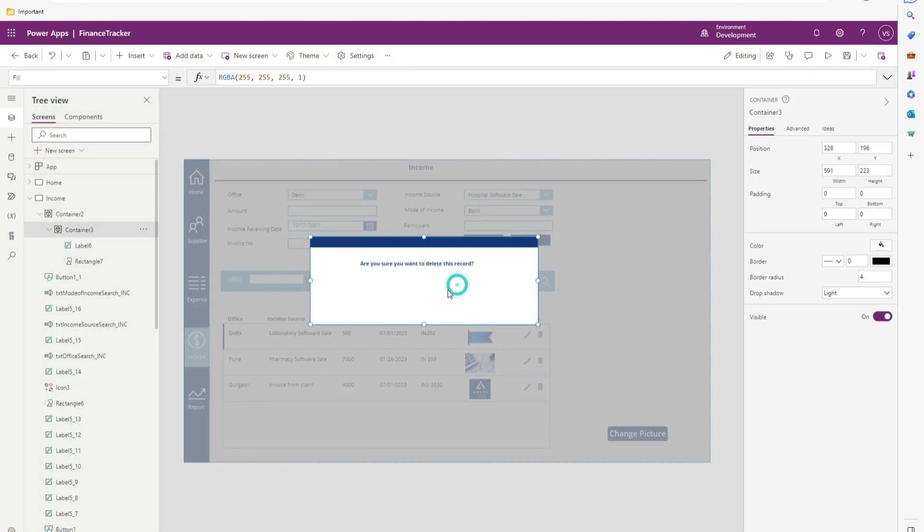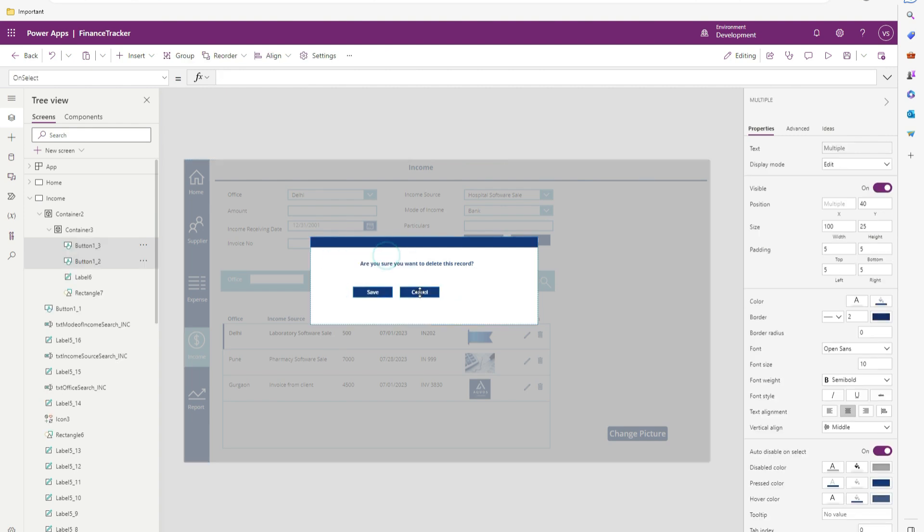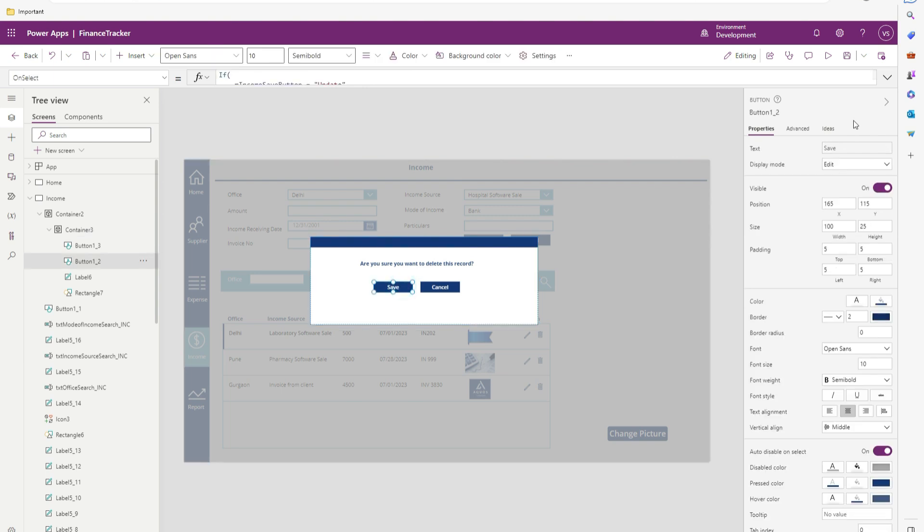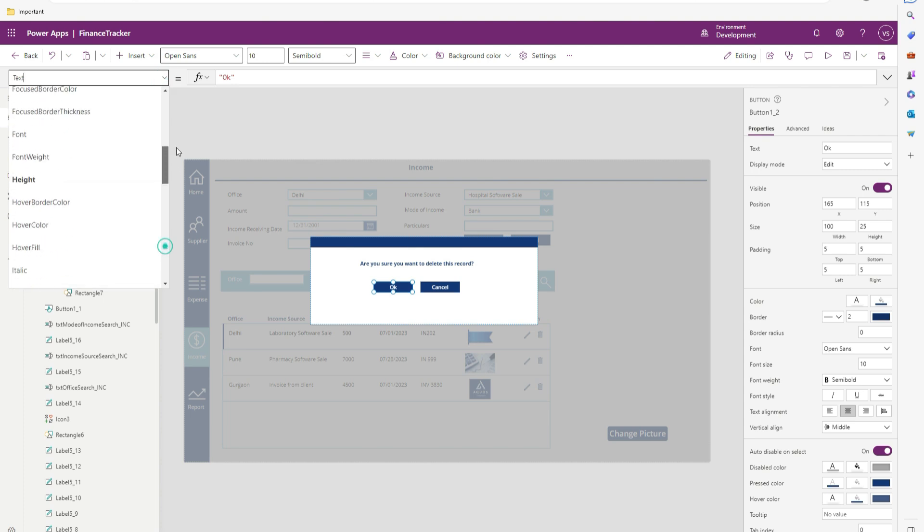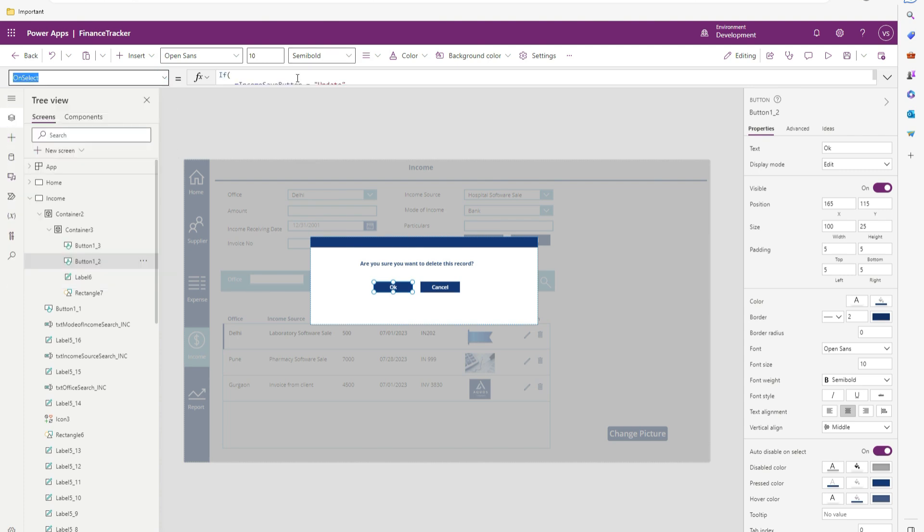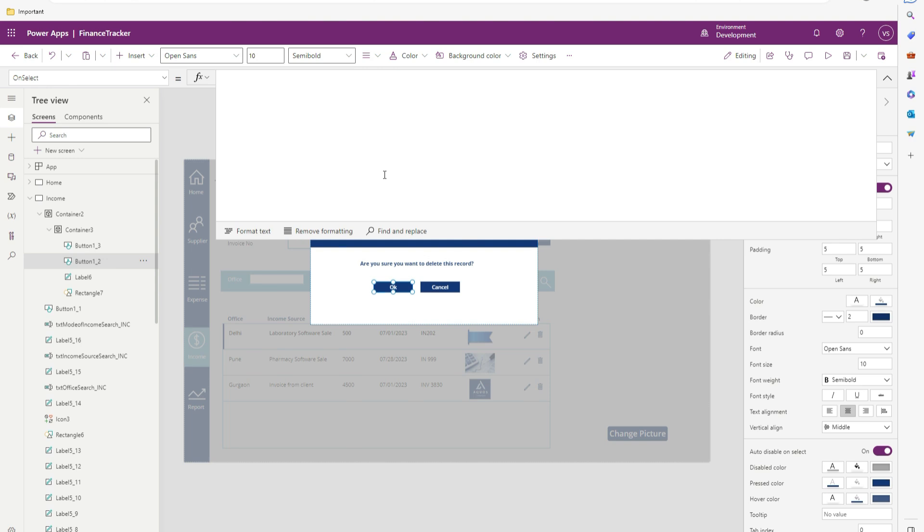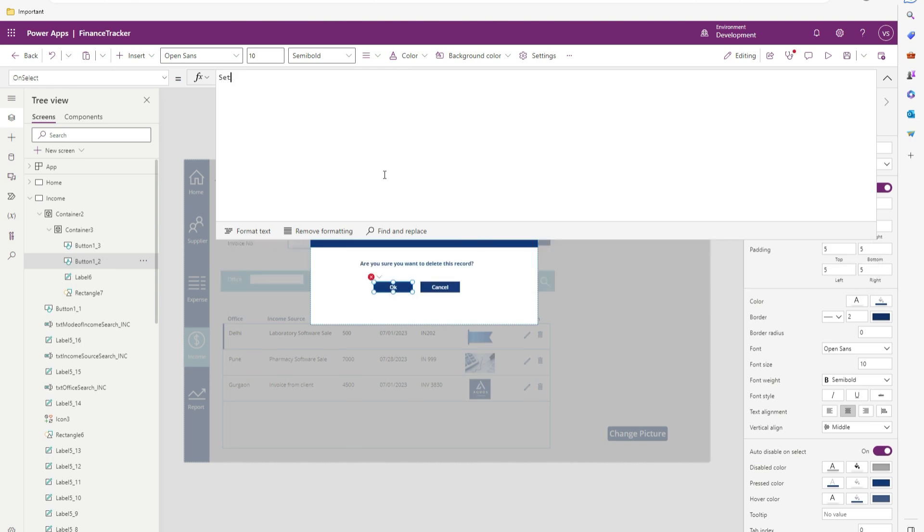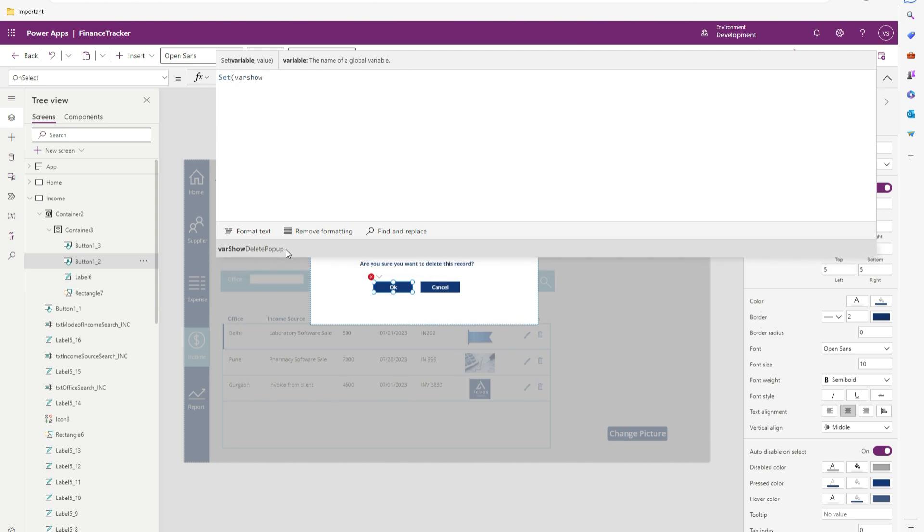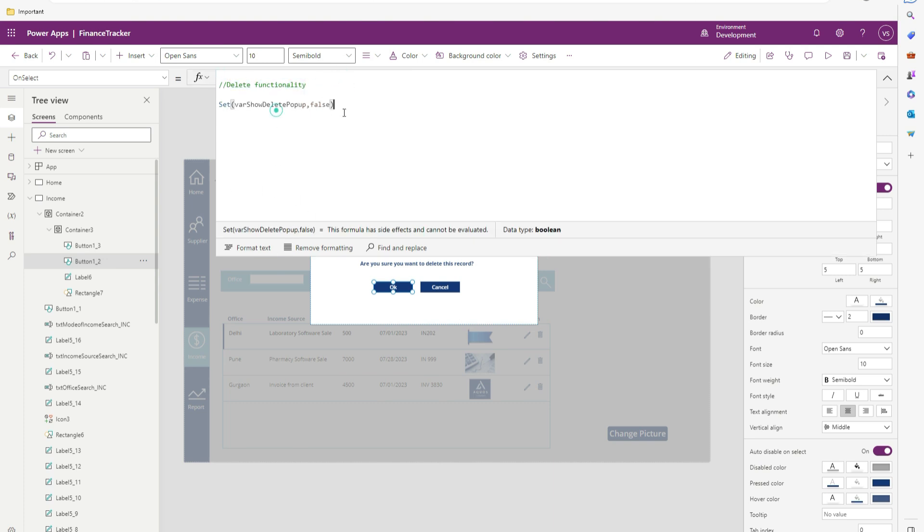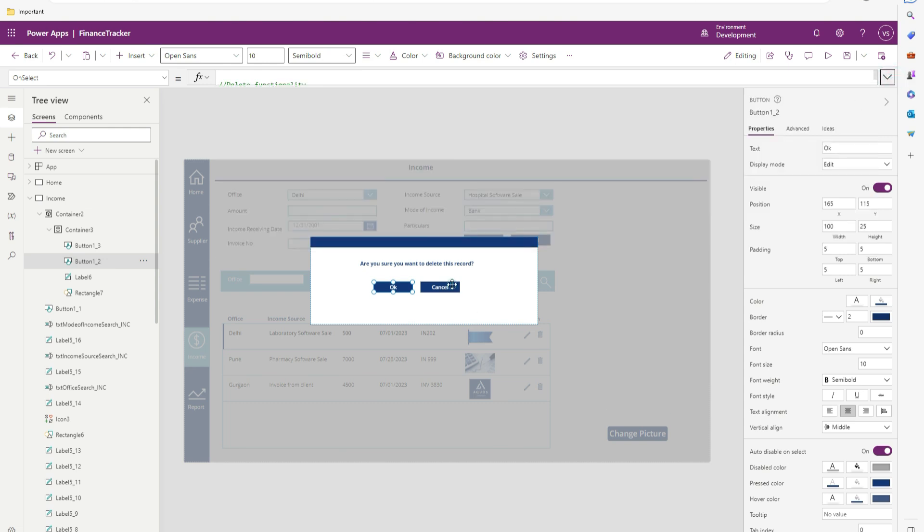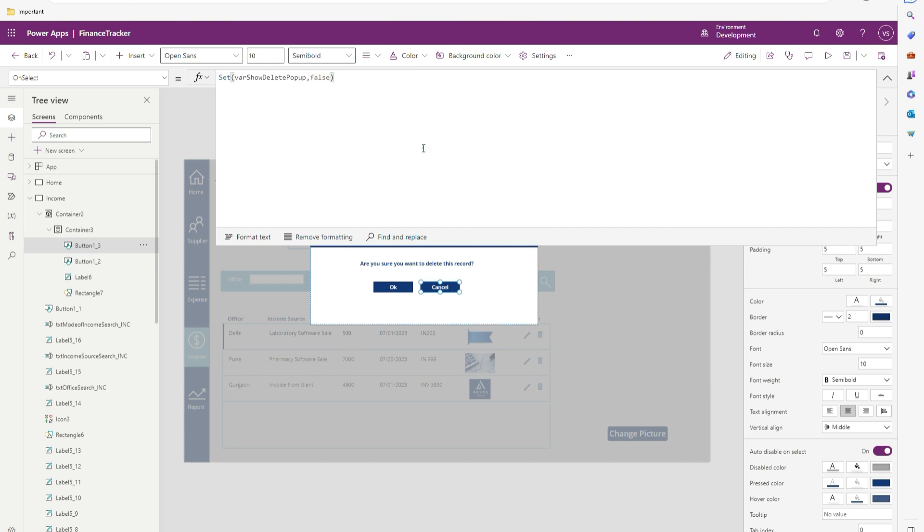Here I will select this container control and paste those controls. Let's rename that. Change this to okay. Also let me remove that code on the on select property. Here we will write set where show delete popup, make it false. Here we will write delete functionality. Once we are able to perform the delete functionality, we will hide this popup. Let me copy the same code to the cancel as well.